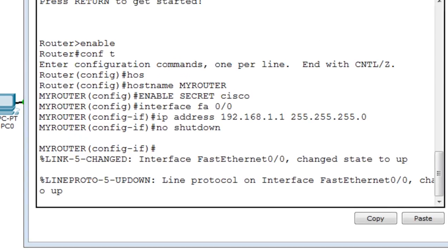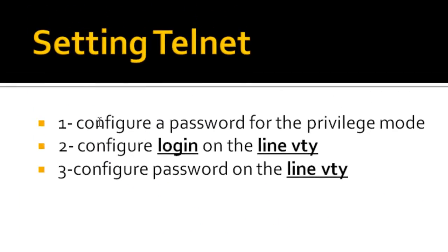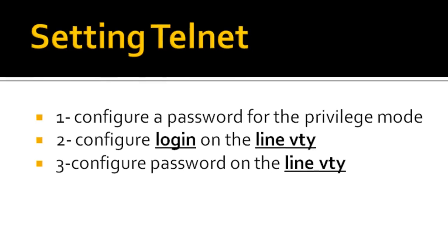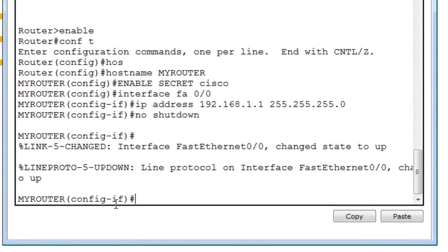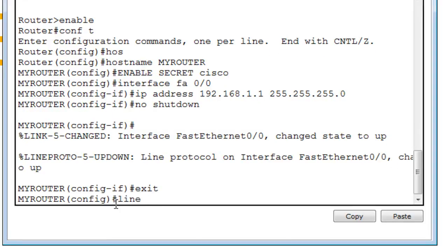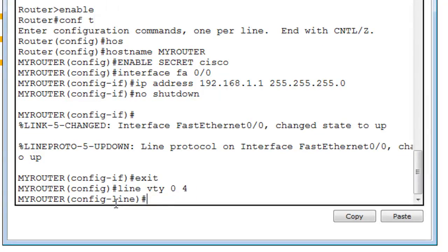Now that the interface is up and the enable secret is set, we need to configure the VTY lines, because those lines are what allow us to Telnet into the router. Let's go back to the CLI and do: line VTY 0 4 — taking five lines.